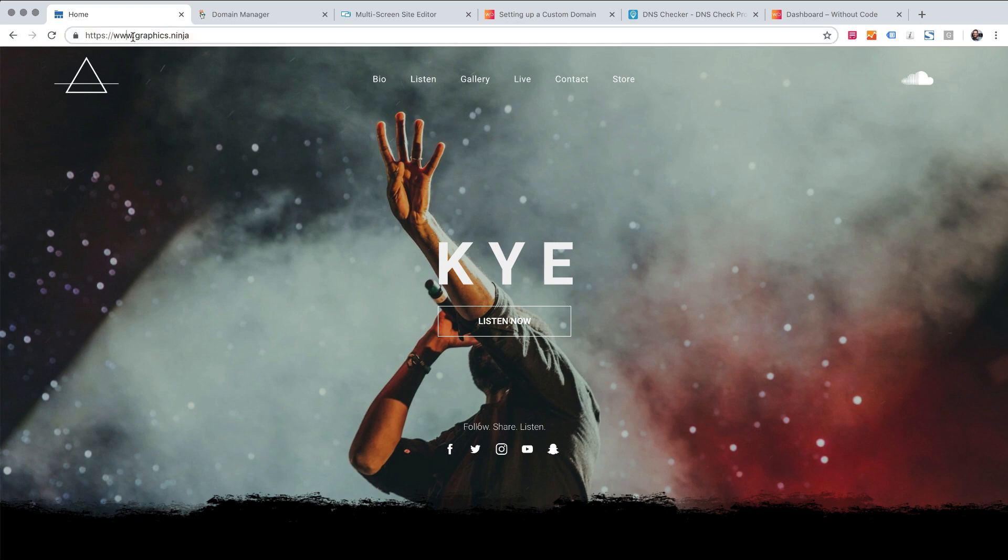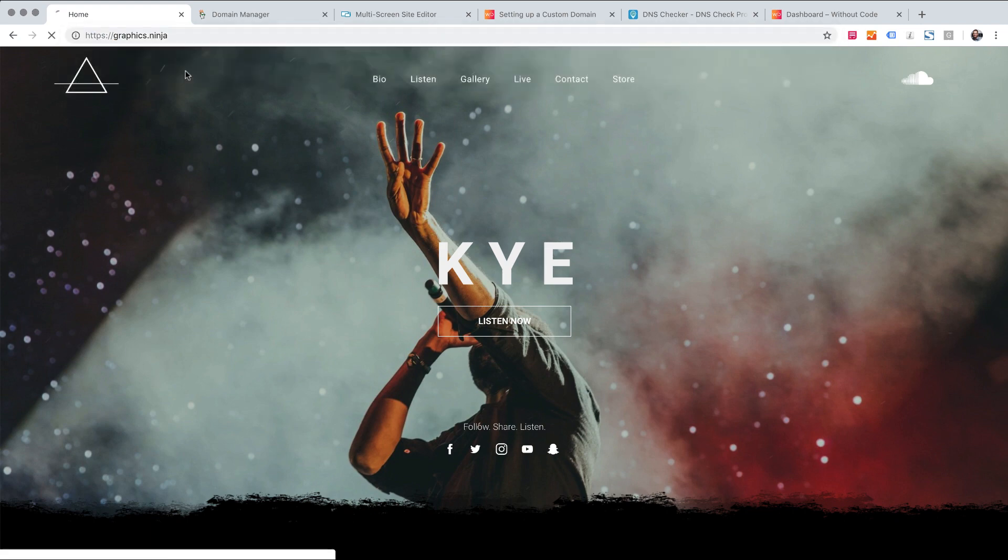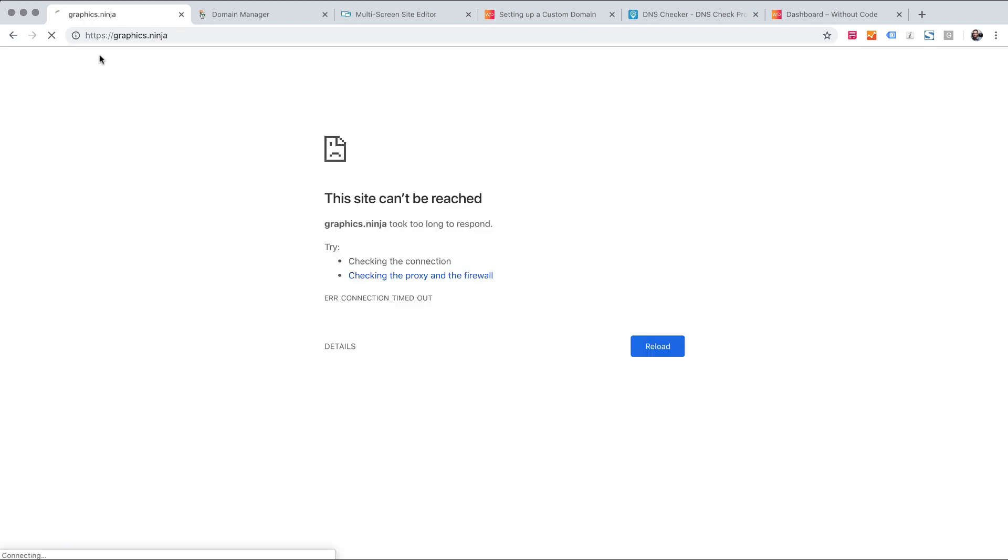The issue we have with that is when it comes to SSL certificates and secure sites. So you'll notice if I remove the www on this site it's not going to load. This is just going to sit and spin forever and eventually it times out.